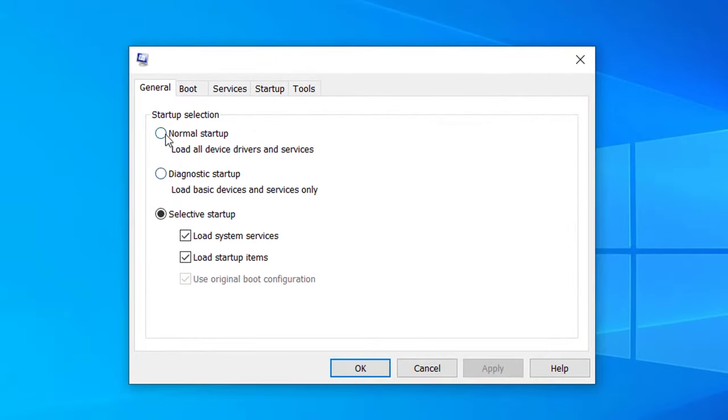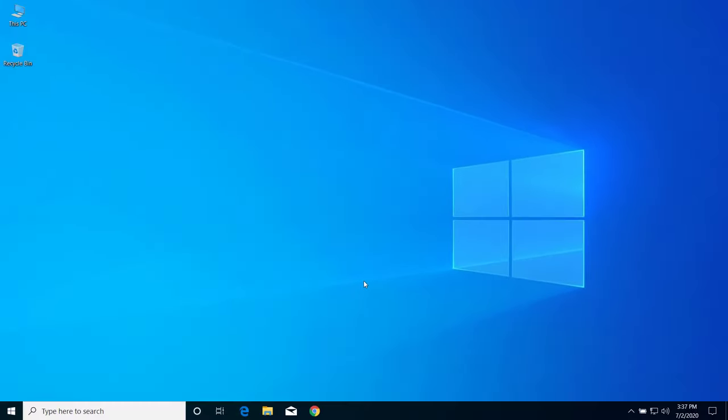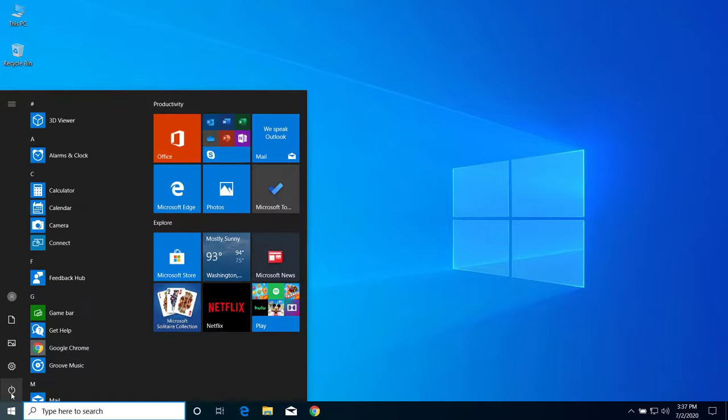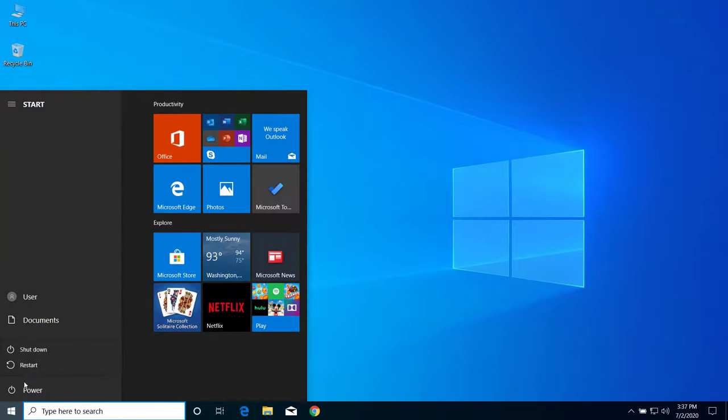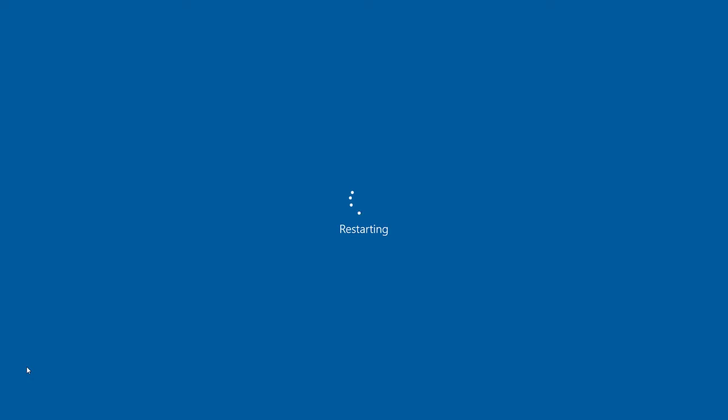So after that, restart your computer and this should fix Windows error 1068 on your computer.